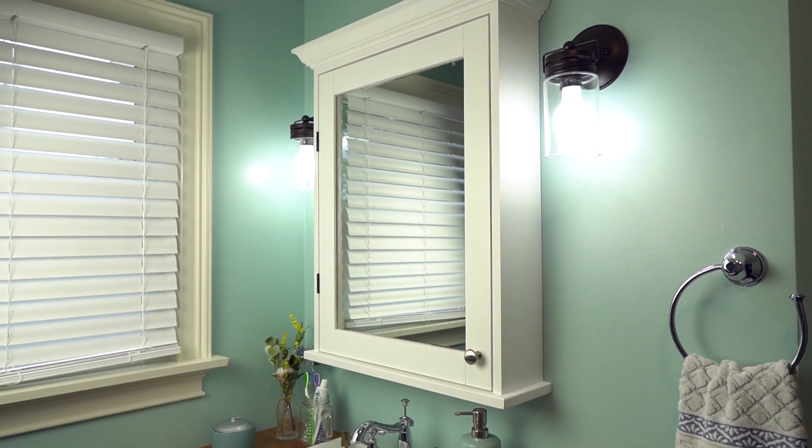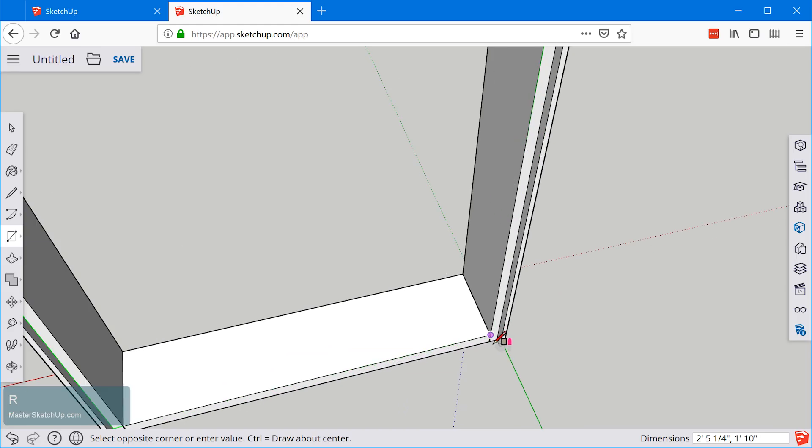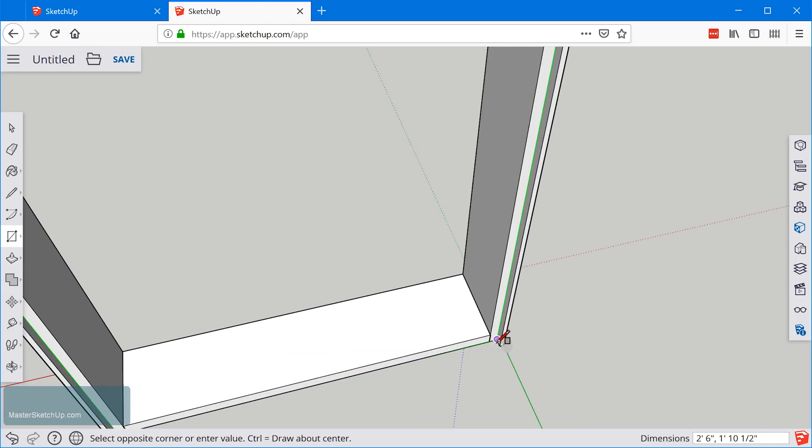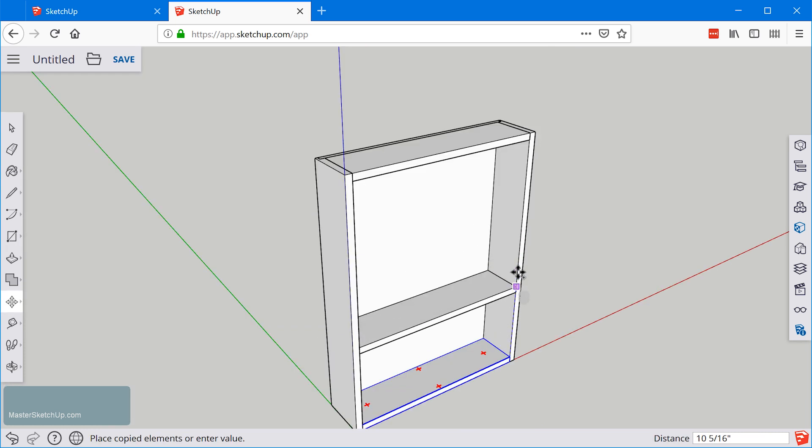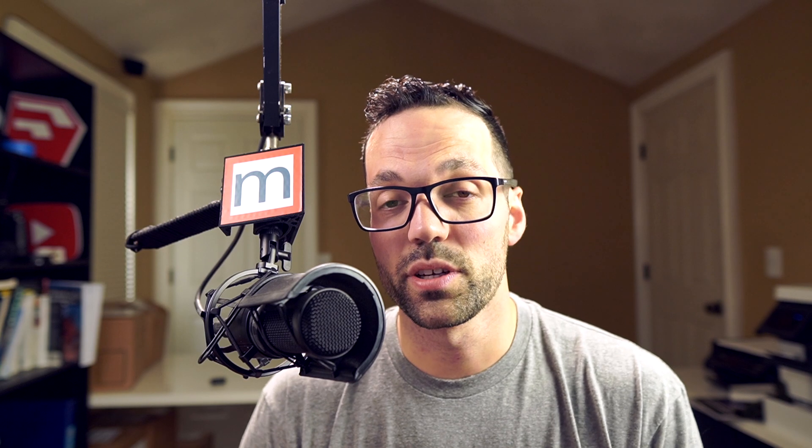In this video we're going to be adding the back to the Medicine Cabinet and creating shelves. During that process you're going to learn how to edit groups and components and also how to create multiple copies of something within SketchUp.